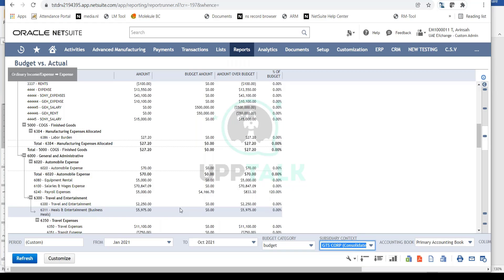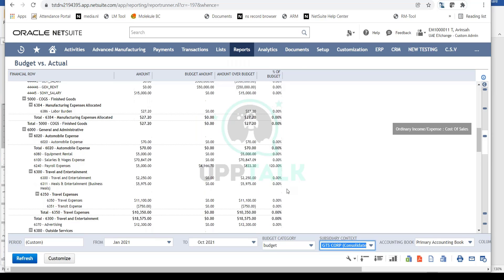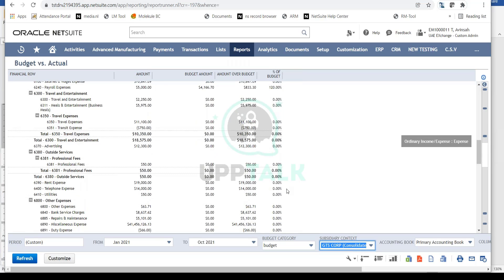This is a valuable tool for accounting teams to identify where the organization is under-utilizing or over-utilizing budgets. The budget versus actual report shows percentage variances, allowing you to identify problematic areas and drill down to find root causes. This provides a high-level overview of why organizations create budgets and use budget versus actual reports to identify variances.